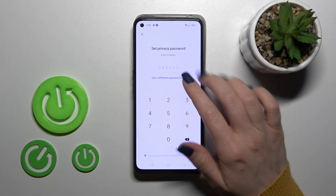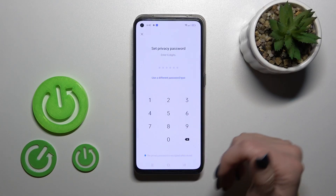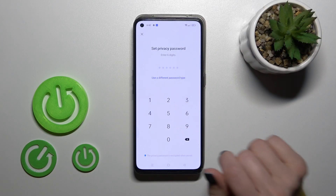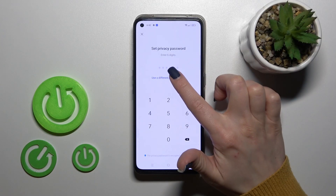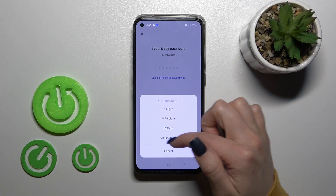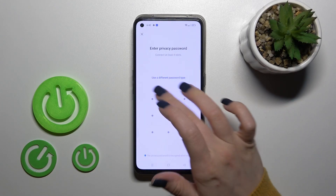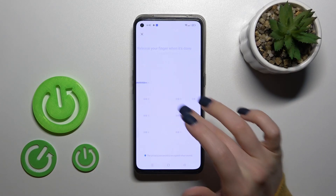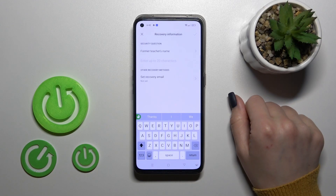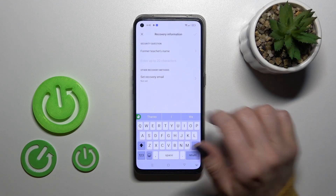Then tap to the Settings, and now we should set the privacy password. For example, you can use a digits password, but I want to use the pattern. So now let's draw our pattern twice.